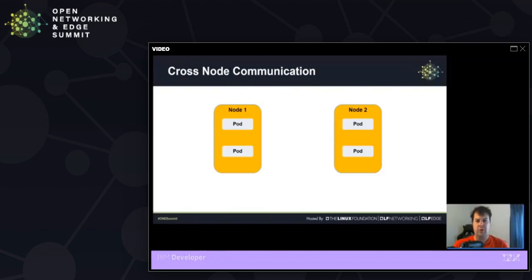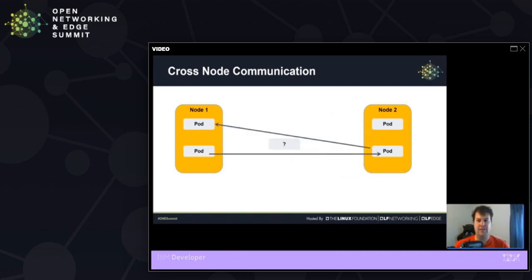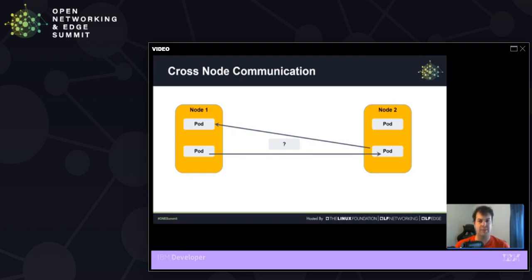So in our typical Kubernetes cluster, we're working with a few nodes, and each of these nodes contain a collection of containers known as a pod. One of the missing pieces that we're wondering about is how does traffic get from node 1 to node 2? What is the missing piece for pod 1 on node 1 to get to pod 2 on node 2?